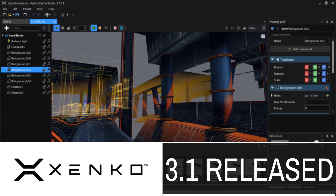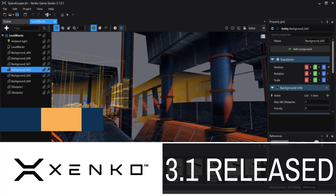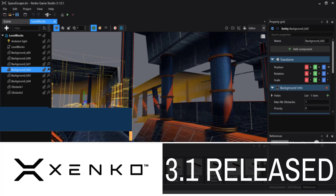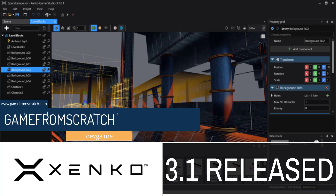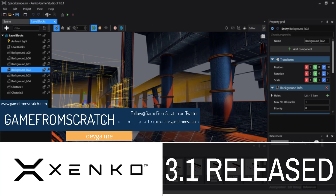Hello everybody, it's Mike here at Game From Scratch, and today we are going to talk about the Unreal Engine. I kid. No more Unreal Engine news for today — instead we are talking about a different game engine. Today we are talking about Zenko. Zenko is an open source game engine; it was open sourced by Silicon Studios about a year ago.